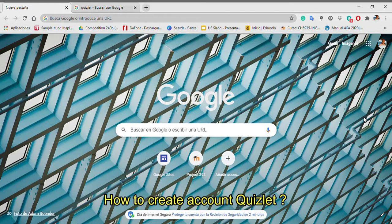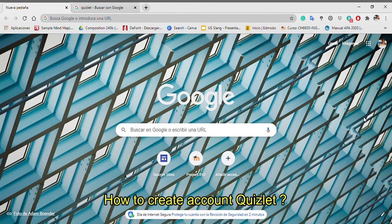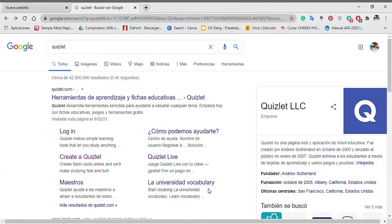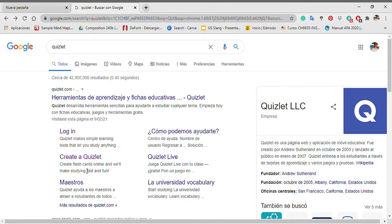How to create a Quizlet account? First, you write Quizlet at Google. You click the option Create a Quizlet.